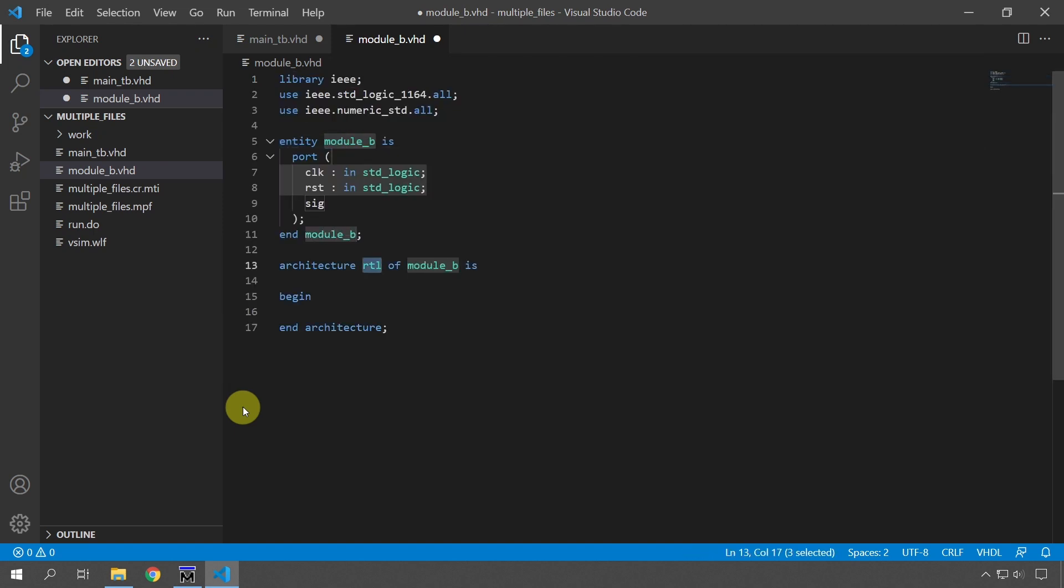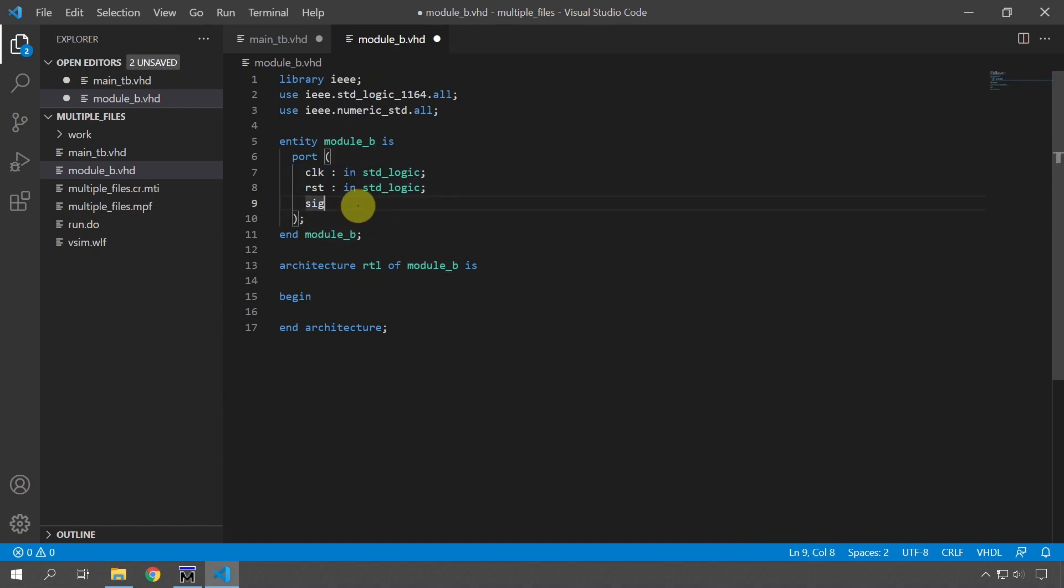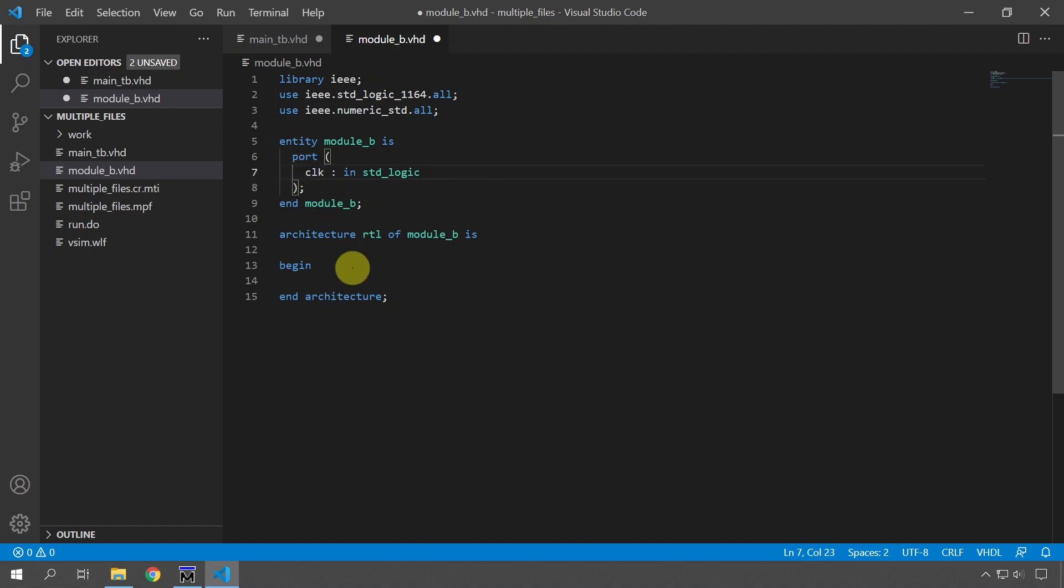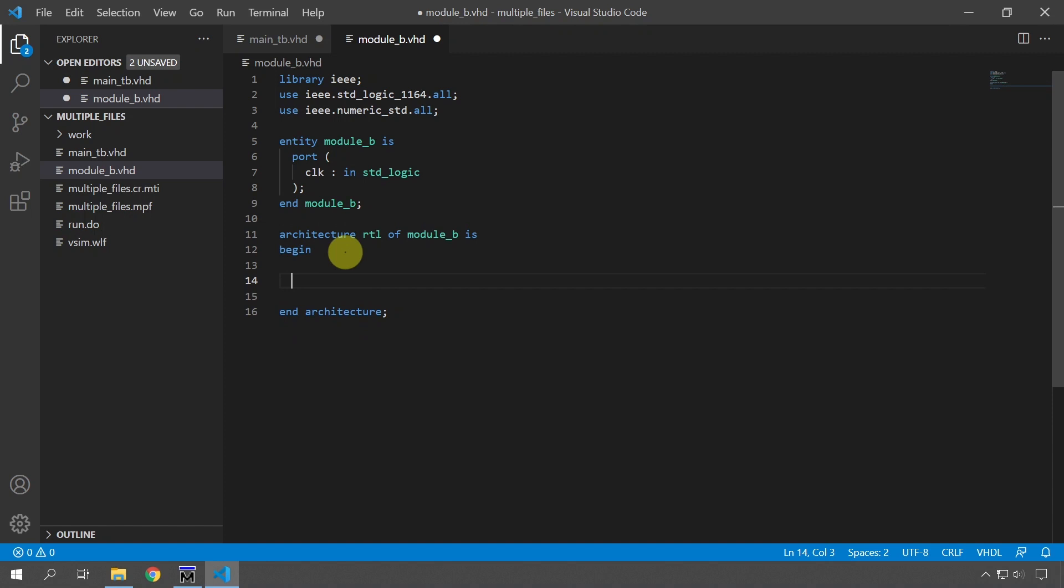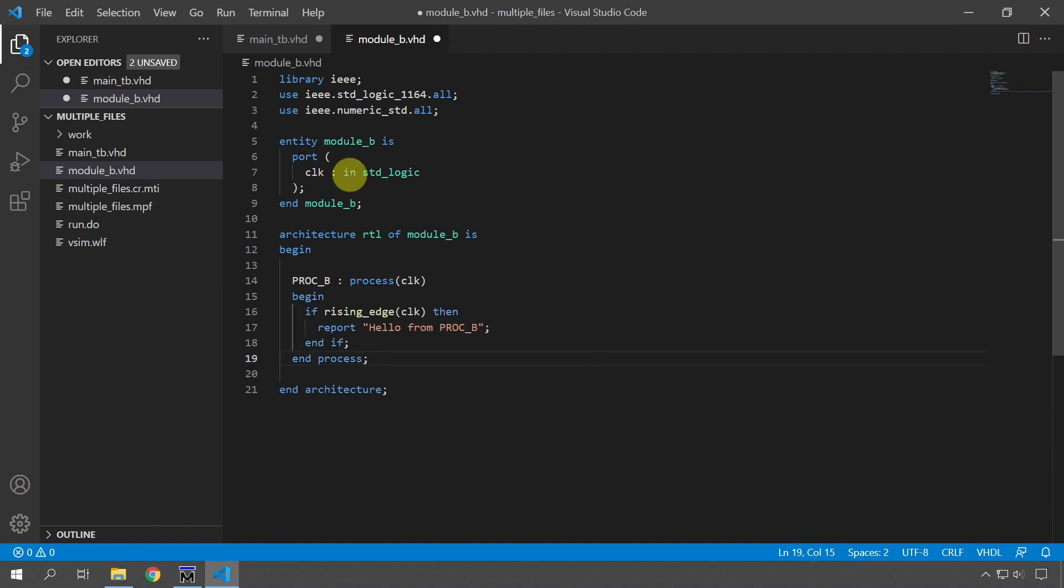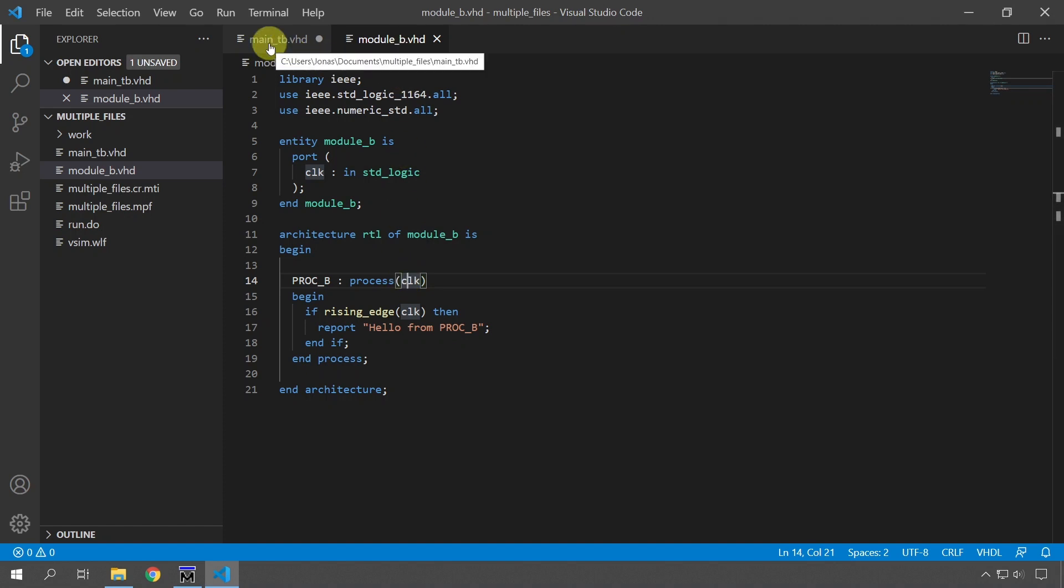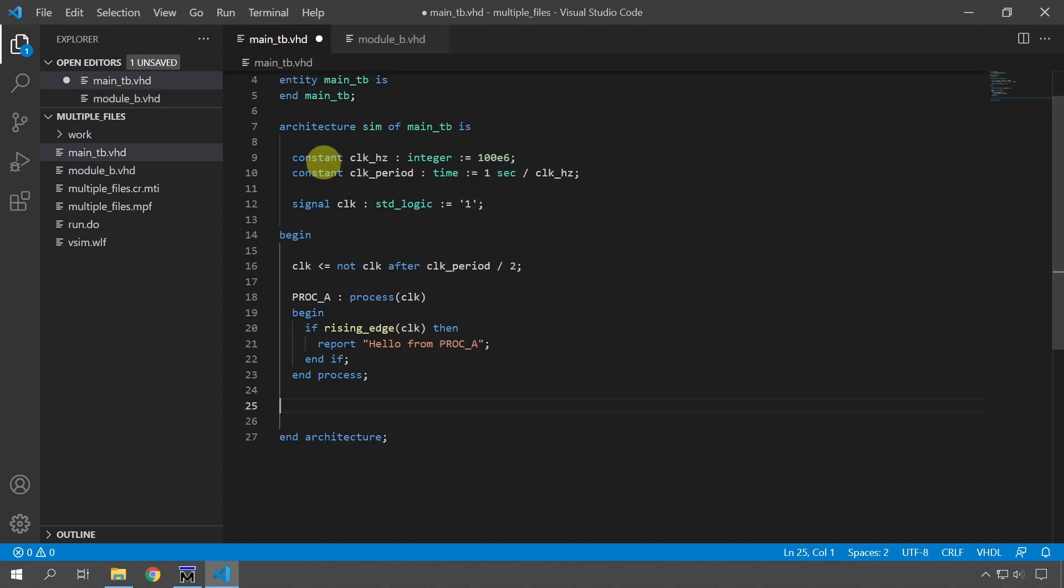Then use the VHDL snippet to create the outline for this module, module B is the name, let's use architecture RTL. And then we have to define the port signals, the signals that are coming into and going out from this module. And in this case, it's only going to be a single signal, the clock as an input. And then we're going to paste in the process that I copied like this. So now we have the clock coming into this module and the process that is reacting to the clock. So we can save this file now and we have to import module B in the main test bench.